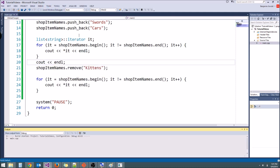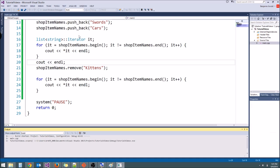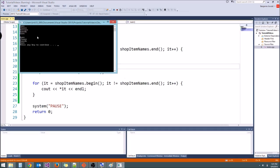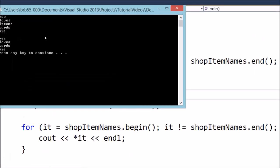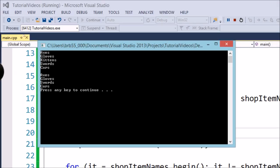There we go. Okay, let's run it. There we go. So as you can see, we got axes, gloves, kittens, swords, cars. And then the second time we printed everything out, kittens wasn't there. That removed the kittens variable much, much easier.